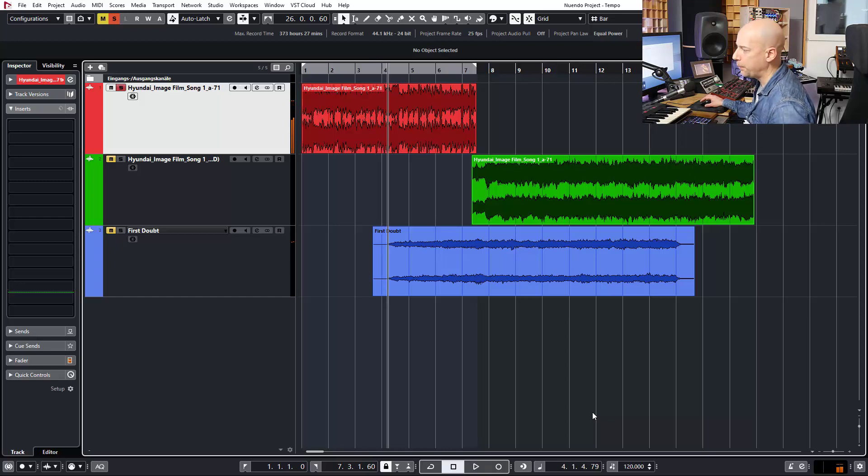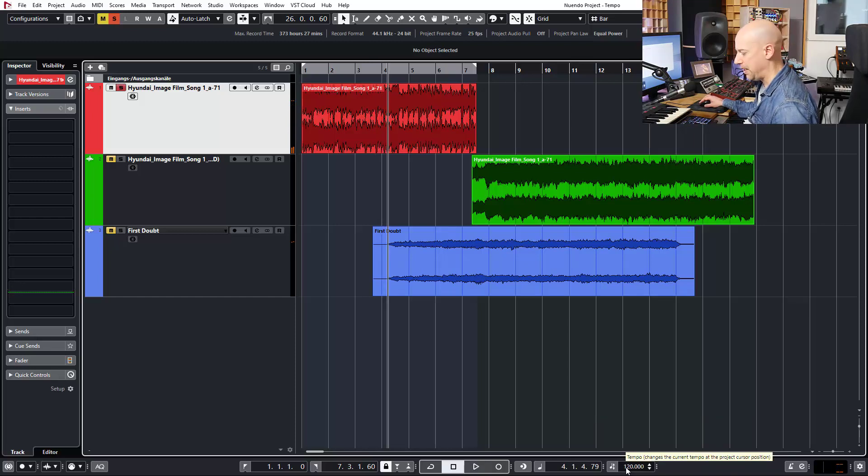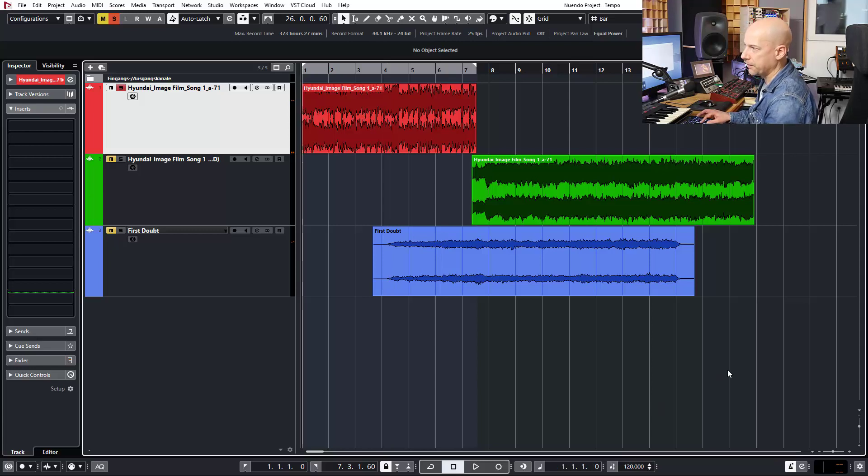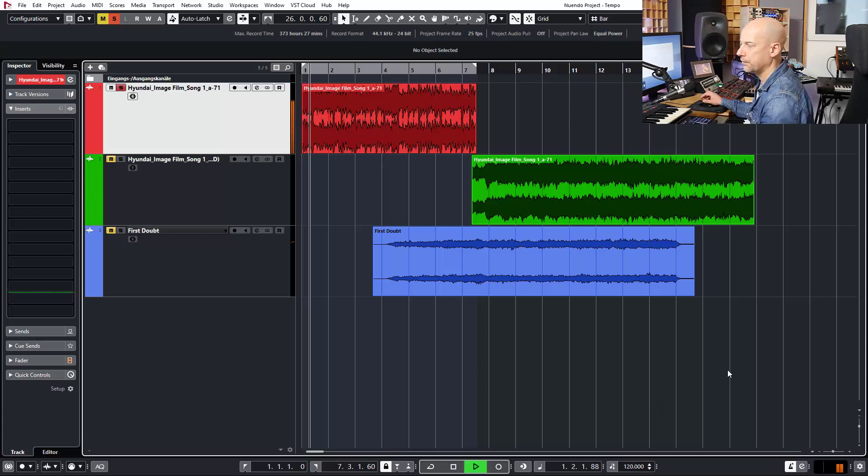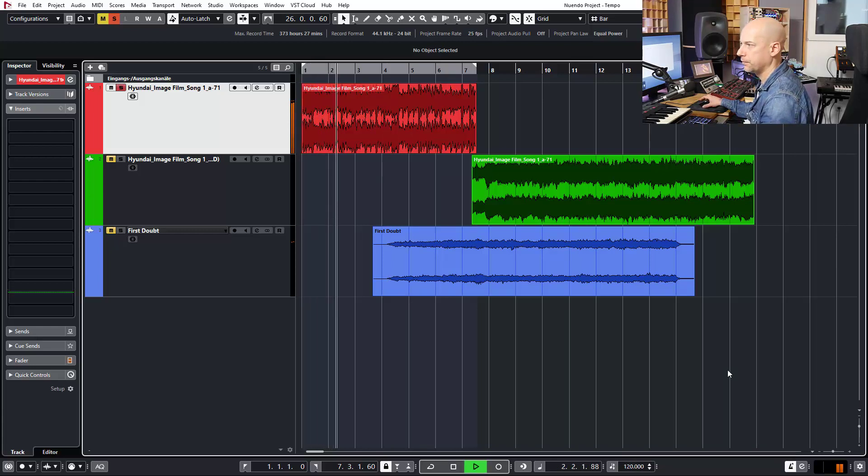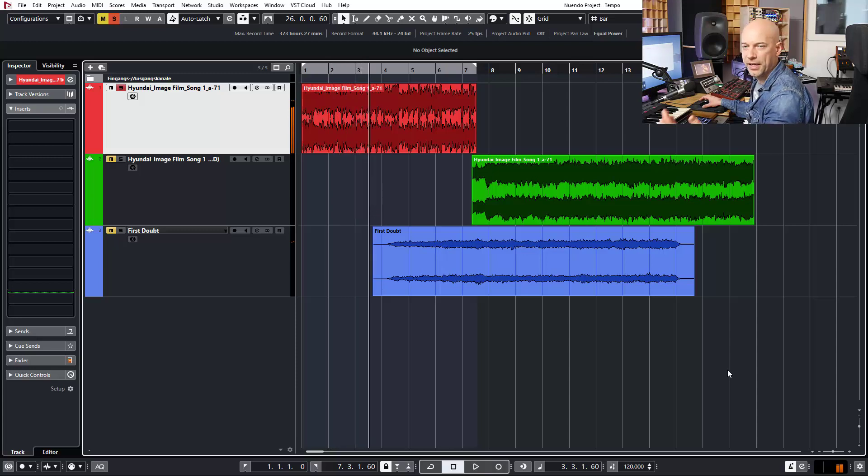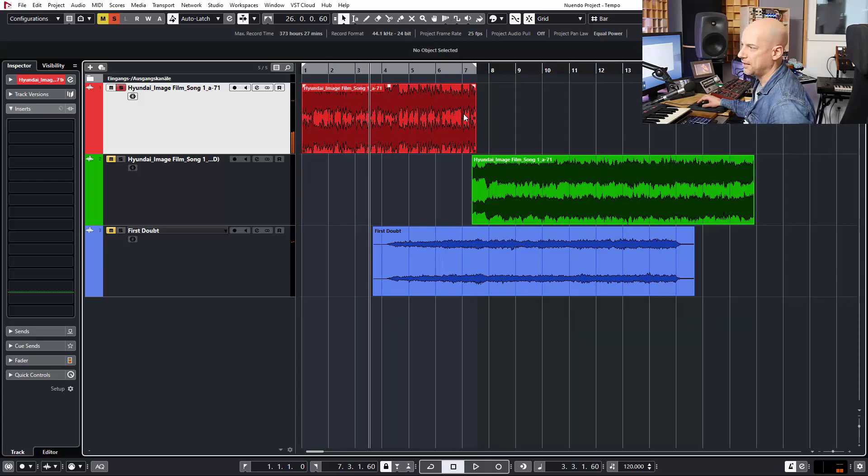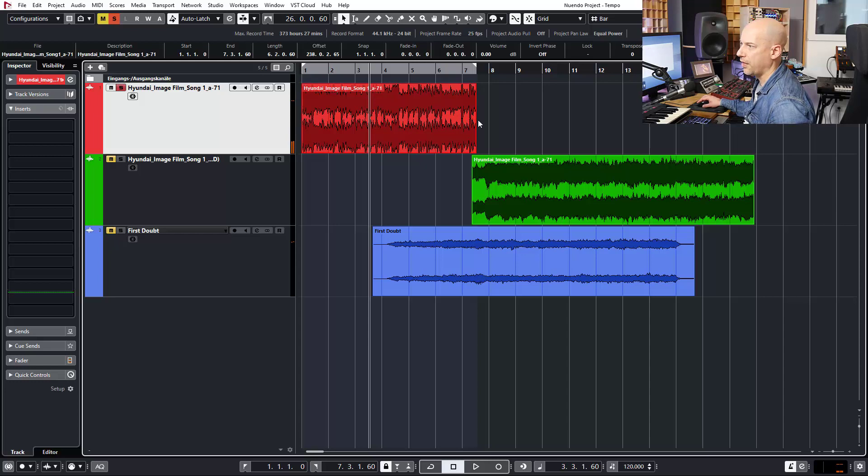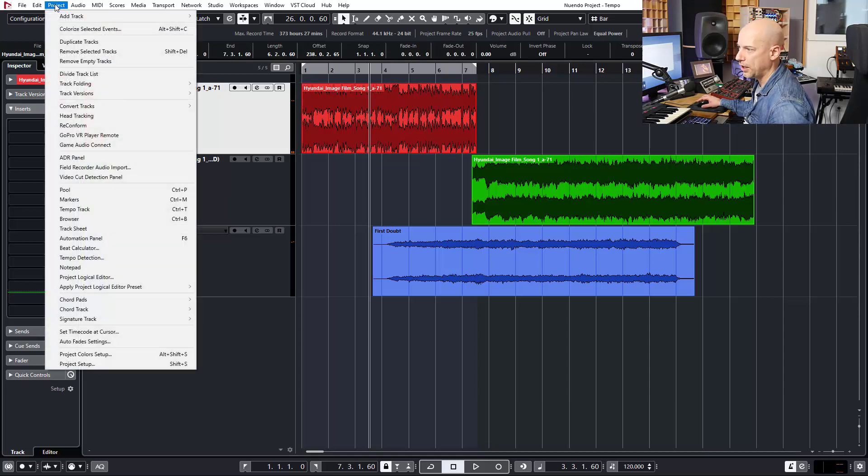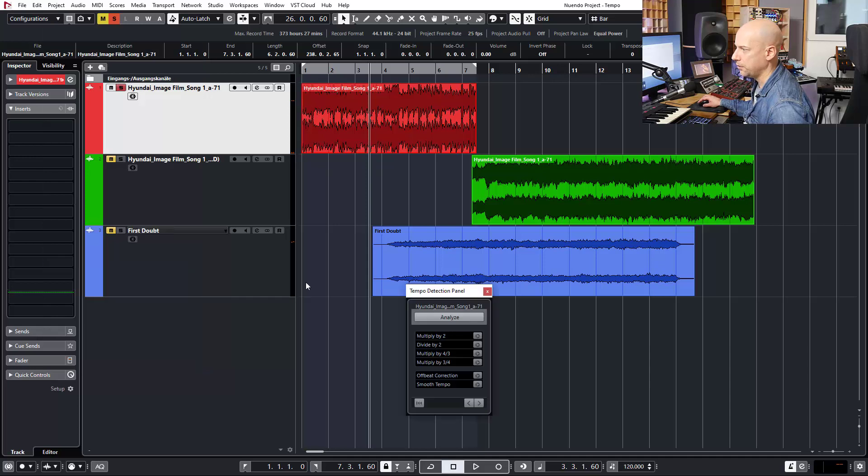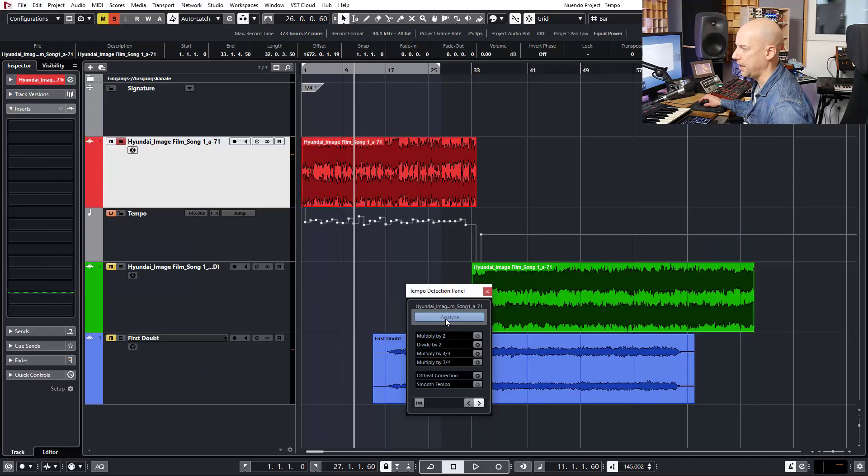So what's the tempo? I start with 120 BPM and I activate the click. Okay, so this doesn't work. Now let's choose the clip, go to Project and say Tempo Detection, and activate Analyze.